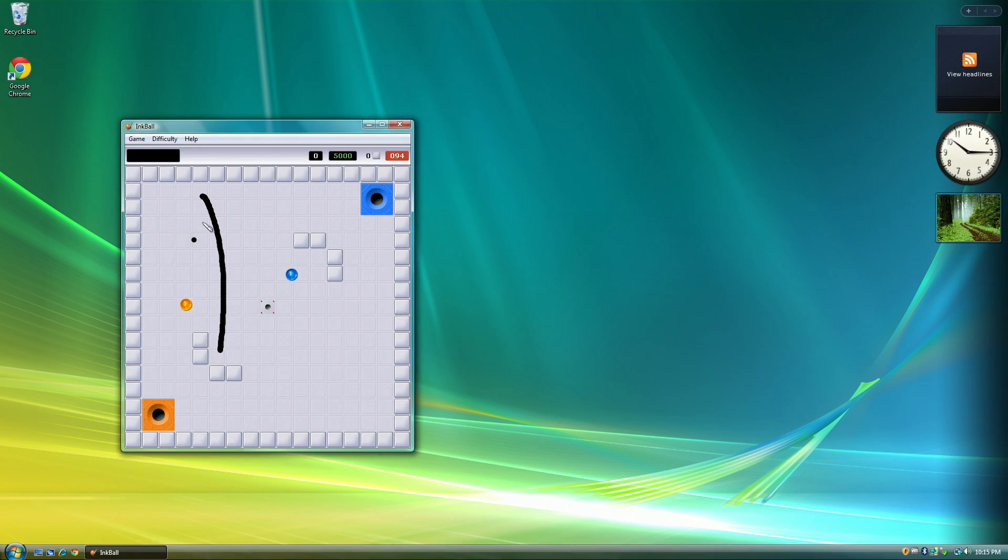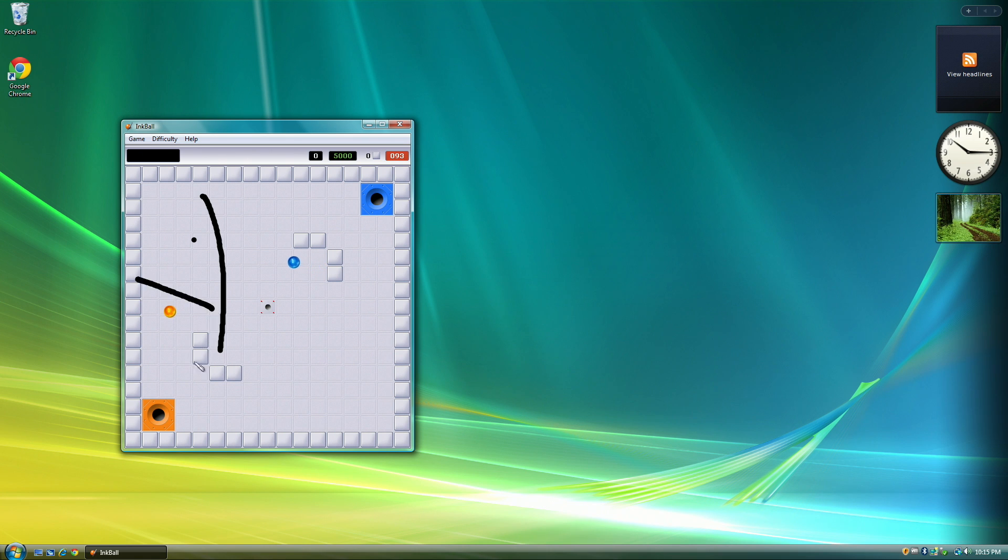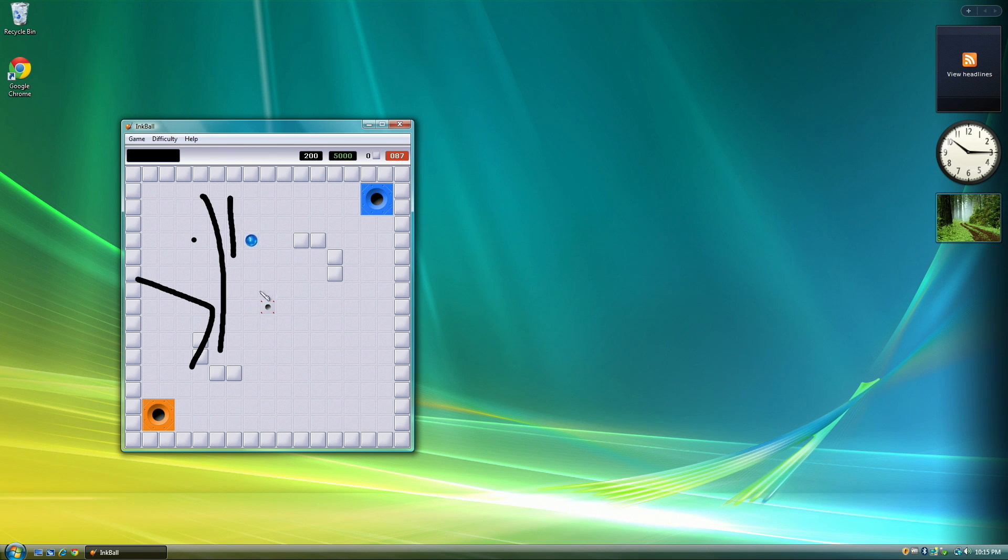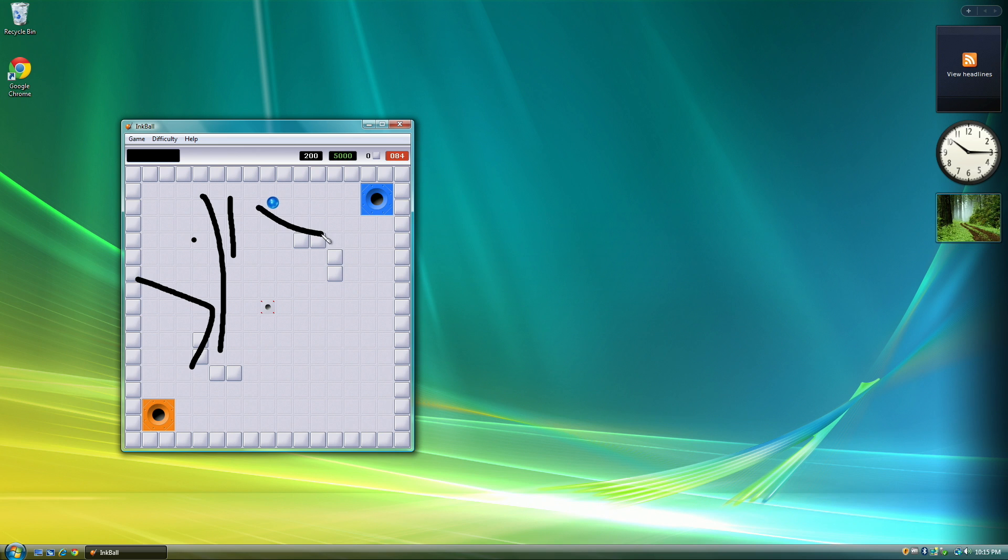Anyway, I hope you learned something today, and Windows Vista cannot be used in 2020 for web apps. Anyway guys, thank you guys so much for watching. Make sure to like and subscribe if you're new around here. I do general tech videos and device restorations. Thank you so much for watching. I'll see you all in the next one.